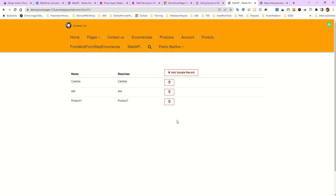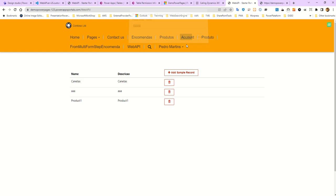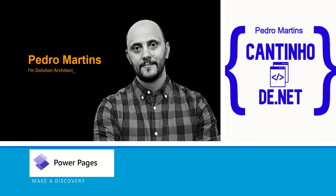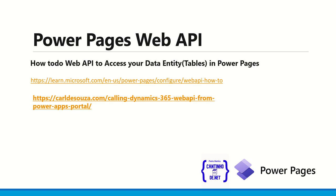Hi guys, welcome to another video about how to use Web API in Power Pages. Today I want to present you something — imagine you have this form, right? For example, how to do it in Power Pages. So let's see this video where we will talk about making a data discovery request in Power Pages.